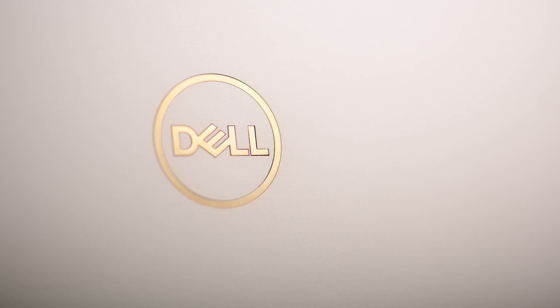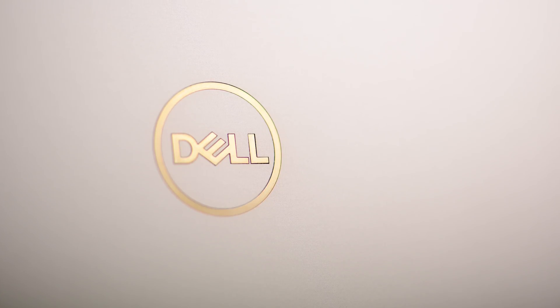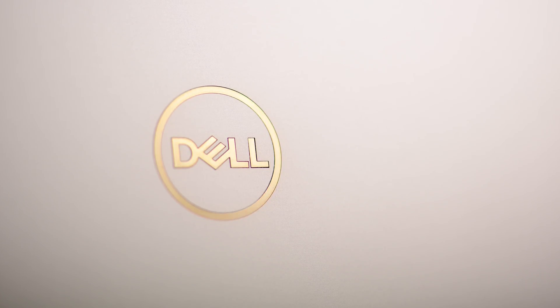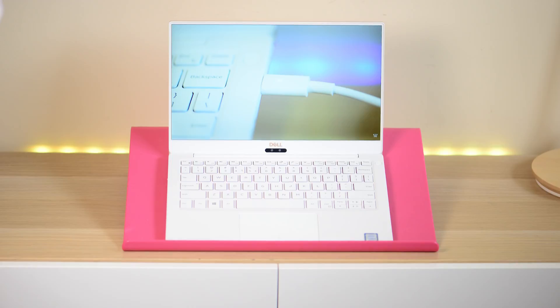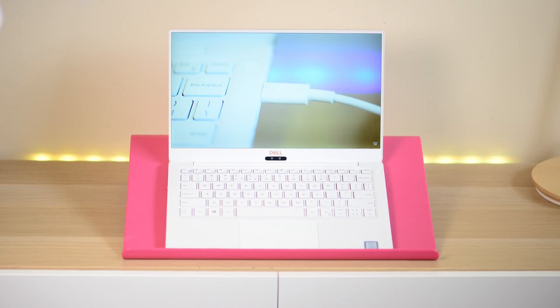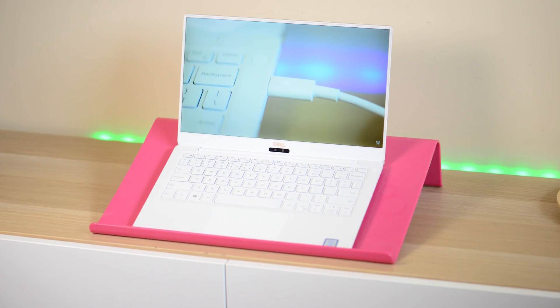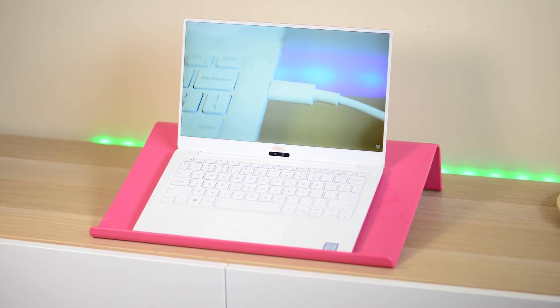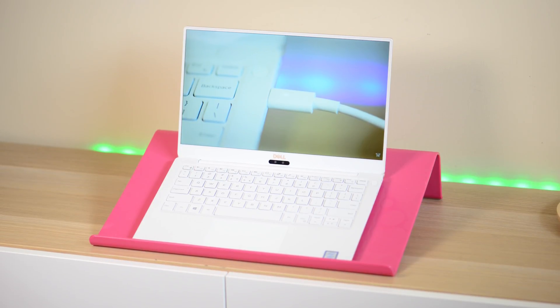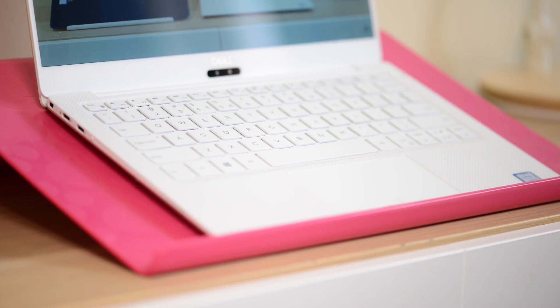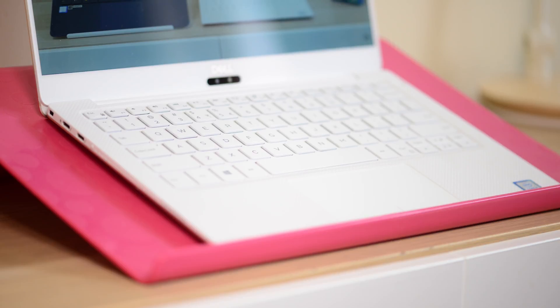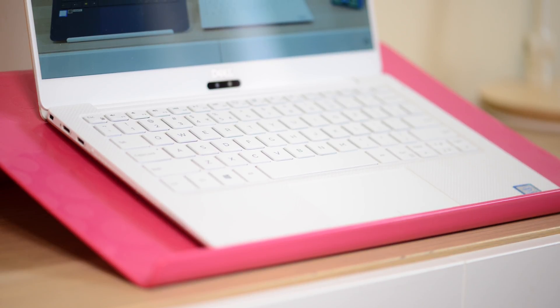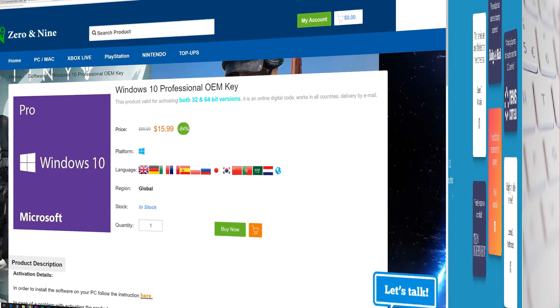Hello there. The XPS 13 has been the benchmark in 13-inch laptops for a long time now. They're the ones that started the ultra-thin bezels with that Infinity Edge display. This is a complete new redesign with the XPS 13 9370. So can the XPS 13 retain its title for the best 13-inch ultrabook?